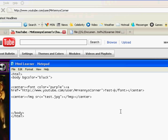So it will be lesser than sign, forward slash, A, greater than sign.